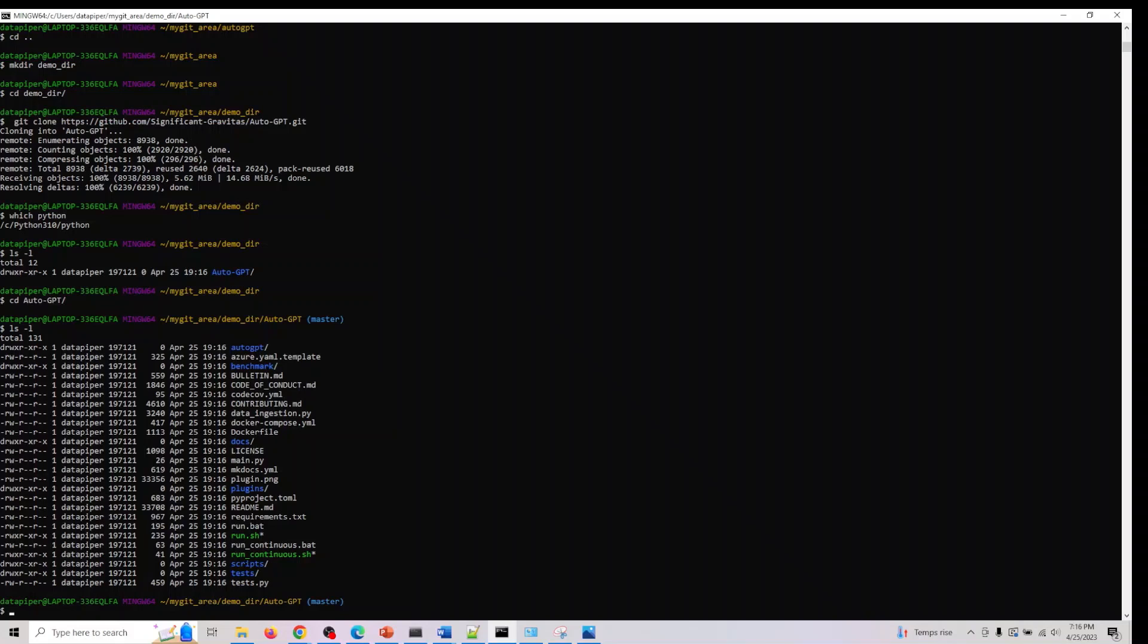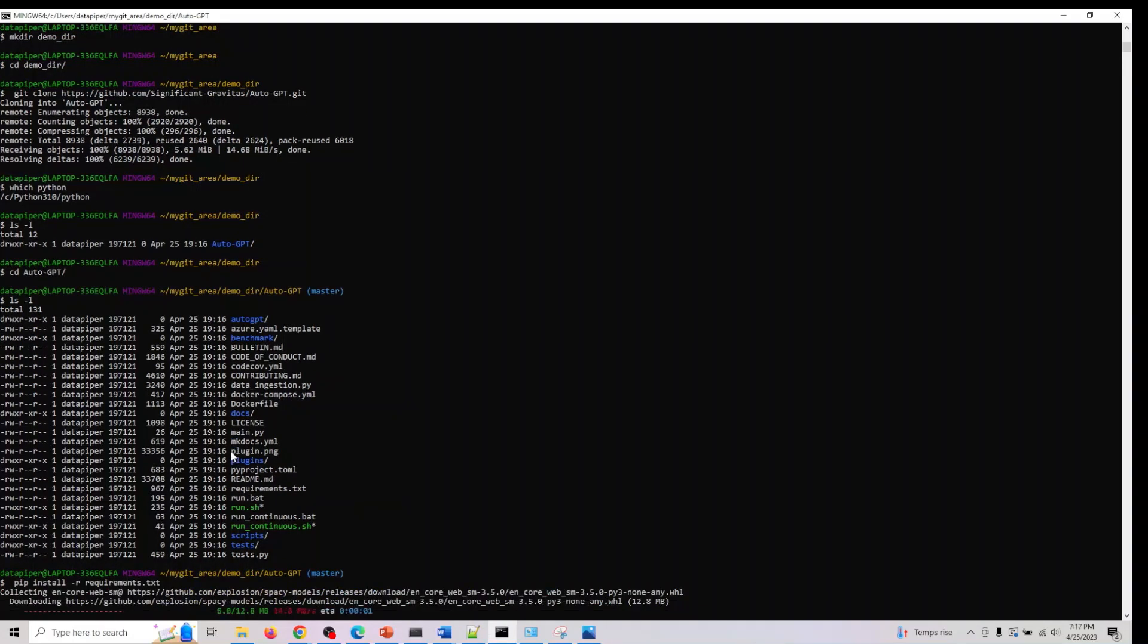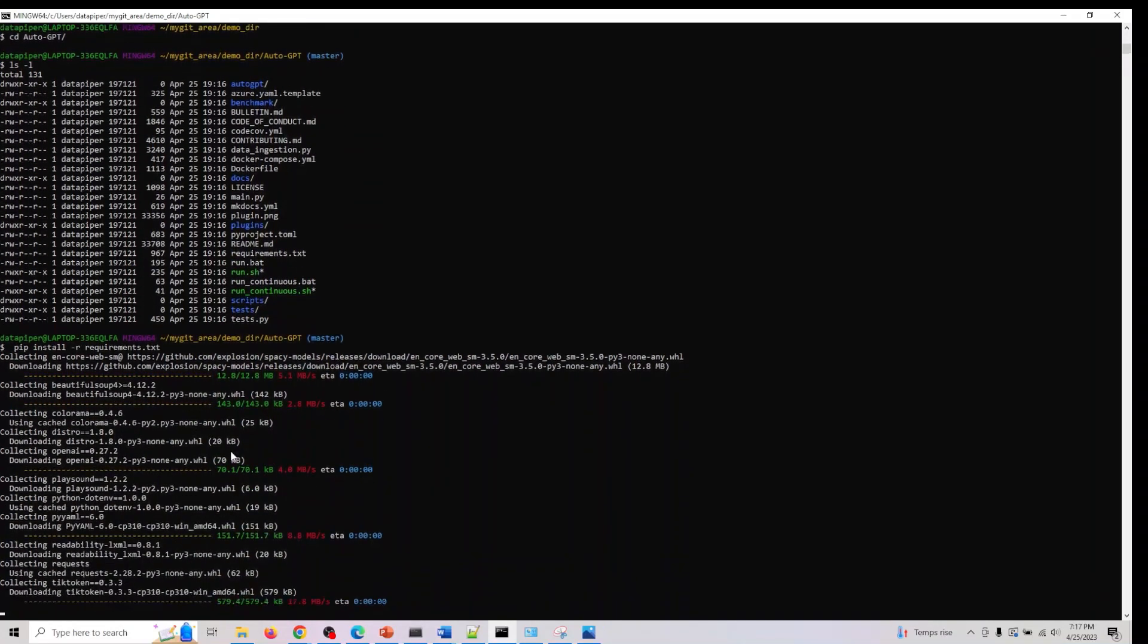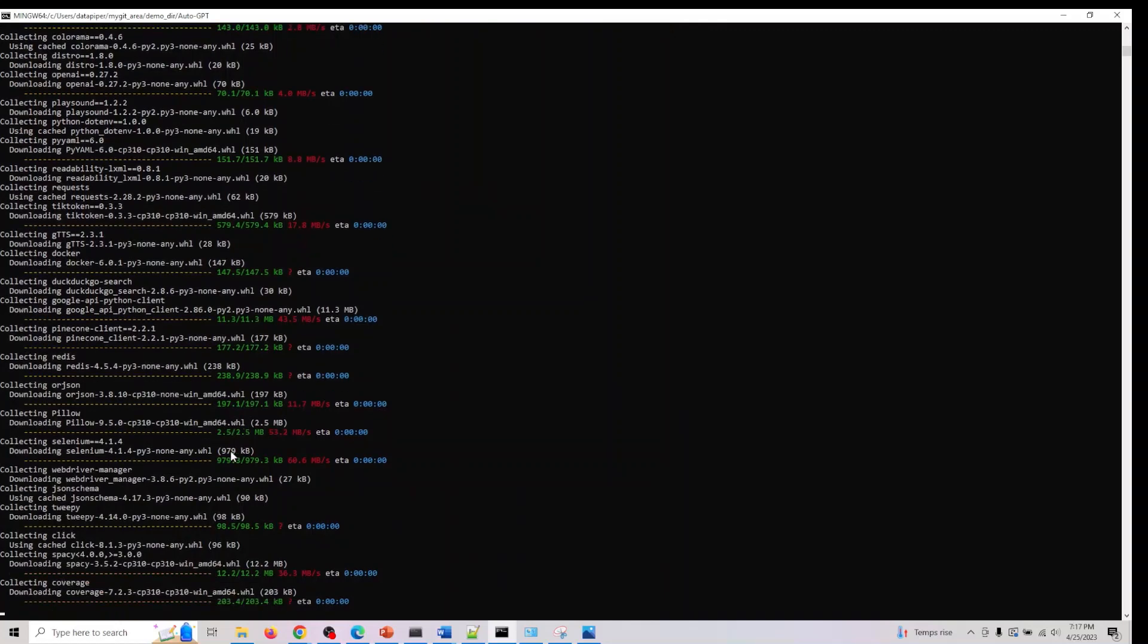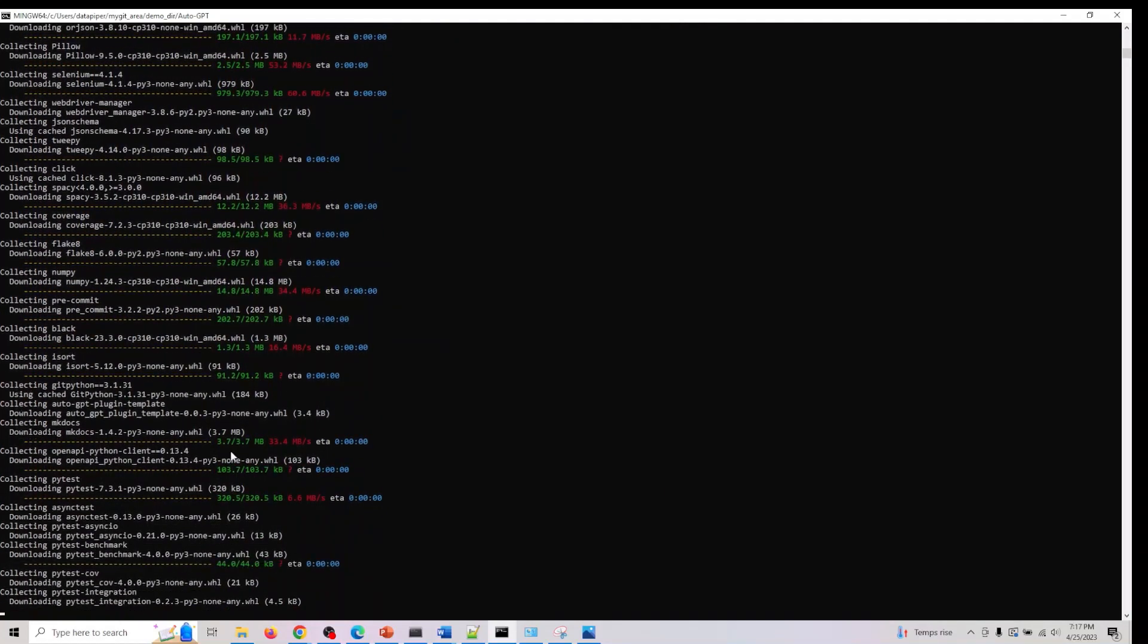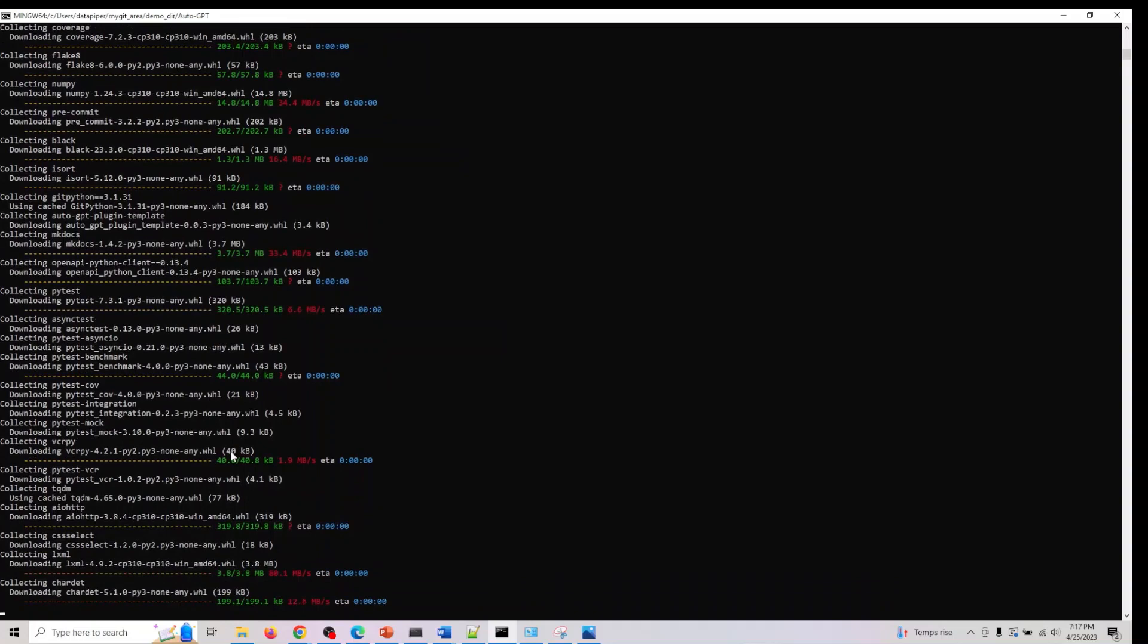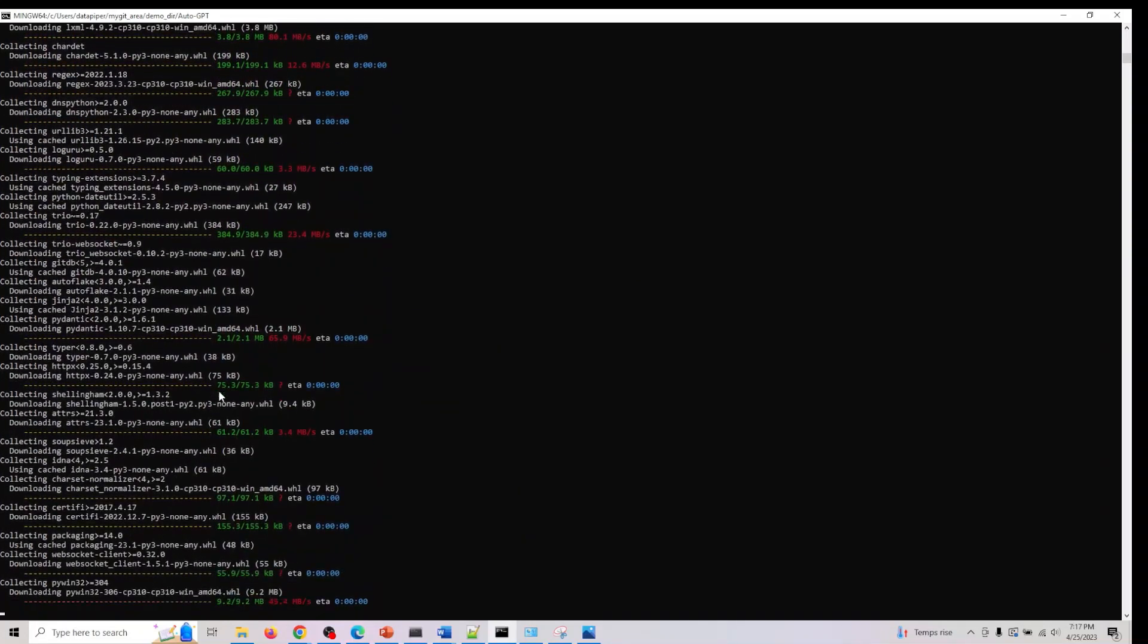What I now need to do is pip install requirements.txt. What we're doing here is installing all the dependency libraries we need to actually run auto GPT locally on our machine. That's why we need to do this.